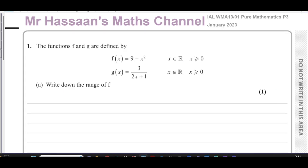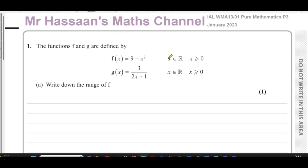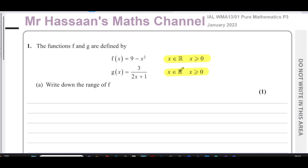Question number one says the functions f and g are defined by f(x) = 9 − x². They've given us that x is an element of the real numbers, but the domain is limited to x ≥ 0 — so all numbers from zero to infinity, excluding anything less than zero. And g(x) = 3/(2x + 1), again with the same domain of x ≥ 0. The first function f(x) is a quadratic, and the second is a reciprocal function.